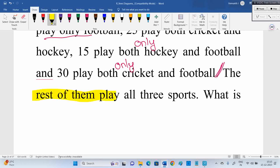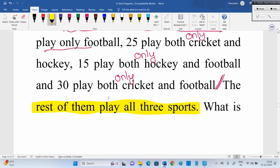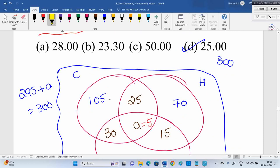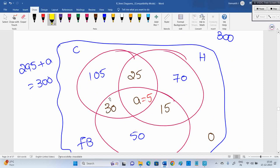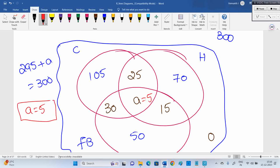The answer is option D: 25 percent. This point is very, very important — 'the rest of them play all three sports' means the remaining people are playing all three sports. They can ask many questions from this: how many people are playing all three sports — that would be 5. But here they asked for the percentage playing at least two sports, which is 75 out of 300, giving us 25 percent.